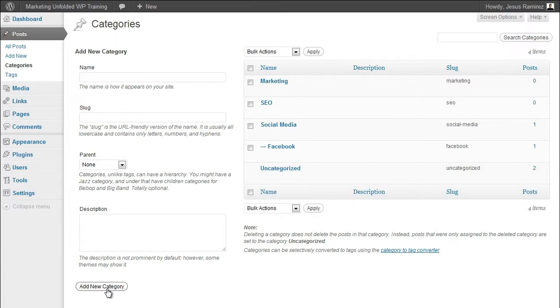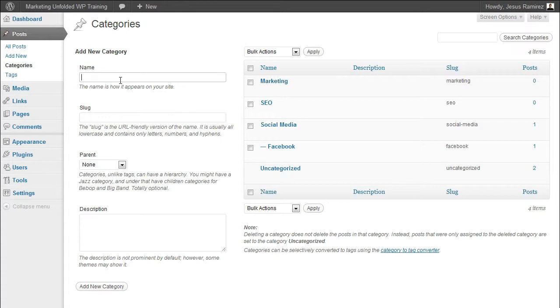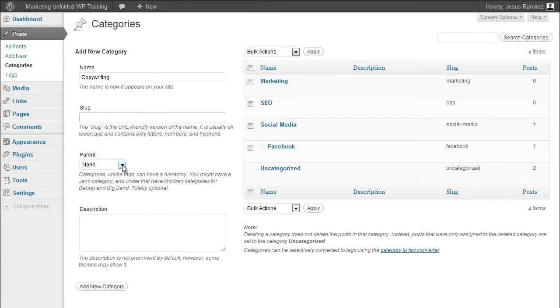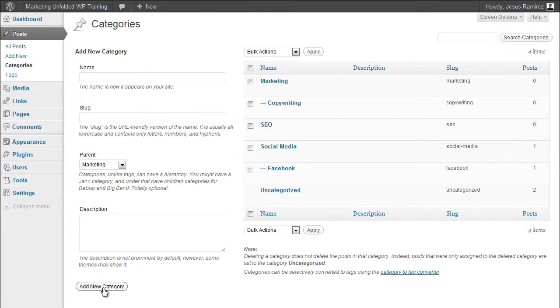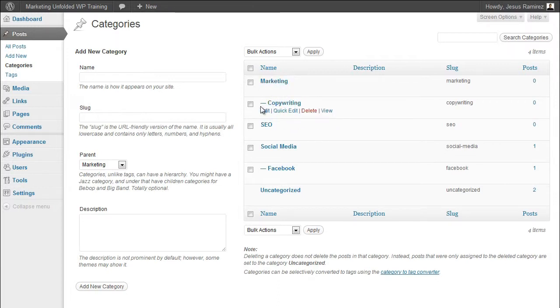As you saw in the previous video, WordPress also allows you to create hierarchies among your categories. This helps to further organize your content. Let me show you how you can add a child category. Using the marketing category as our example, a child category might be copywriting. I'll type in copywriting as a title and I will allow WordPress to automatically generate the permalink for me. Then, I will choose marketing as the parent category. Once I click on add new category, you will see that my new category appears under its parent category with a hyphen before the category name, indicating that this is a child of the category above it.